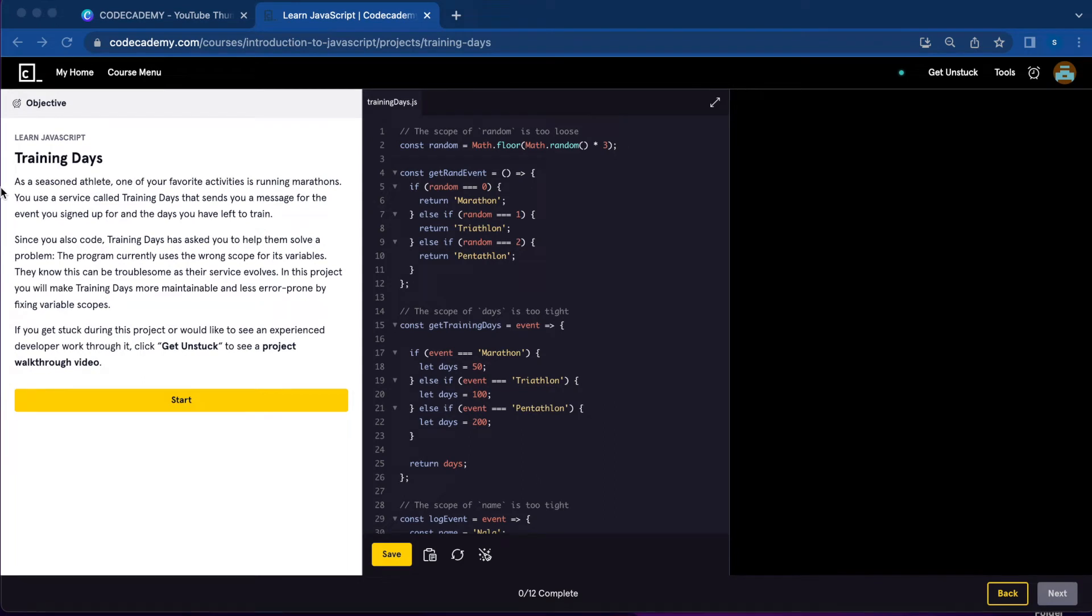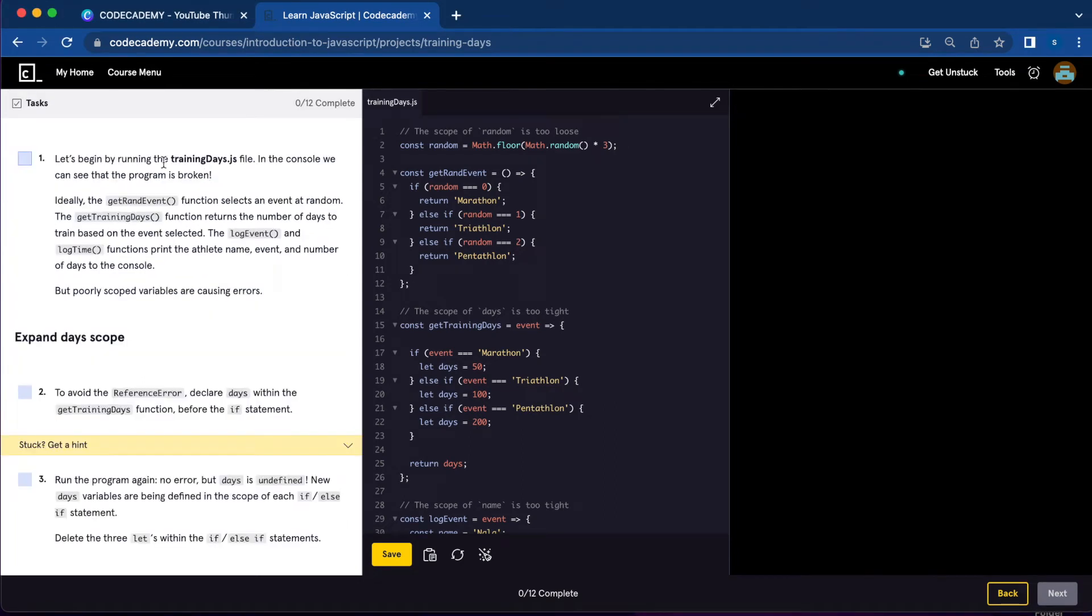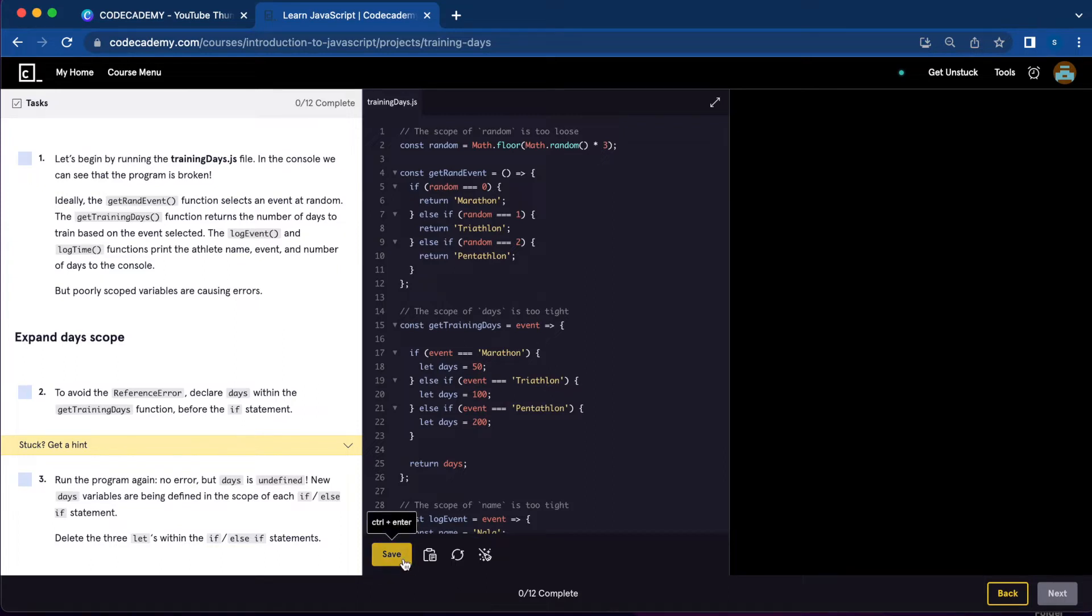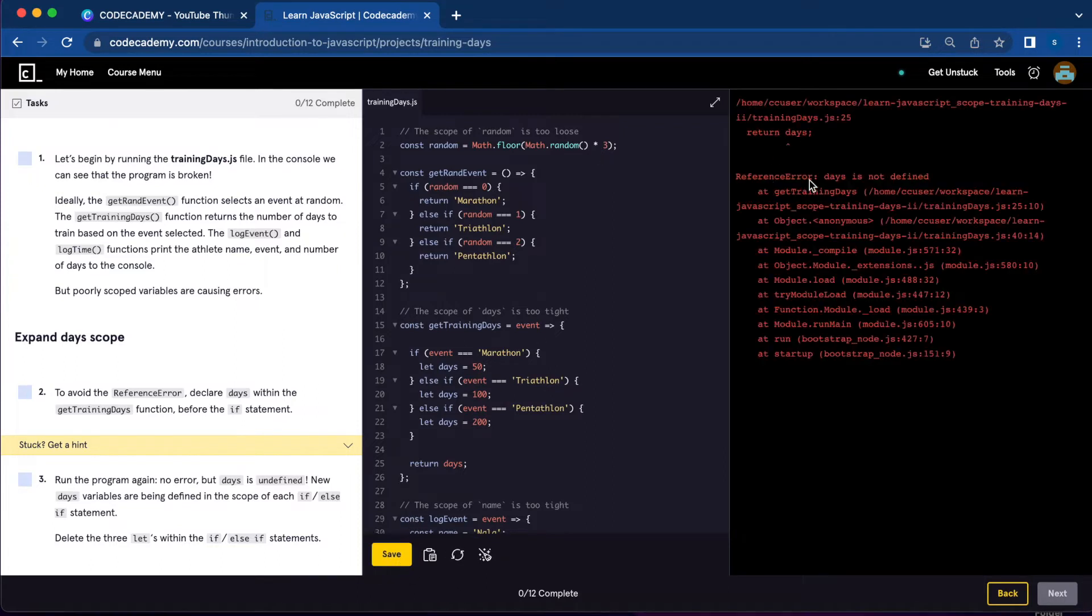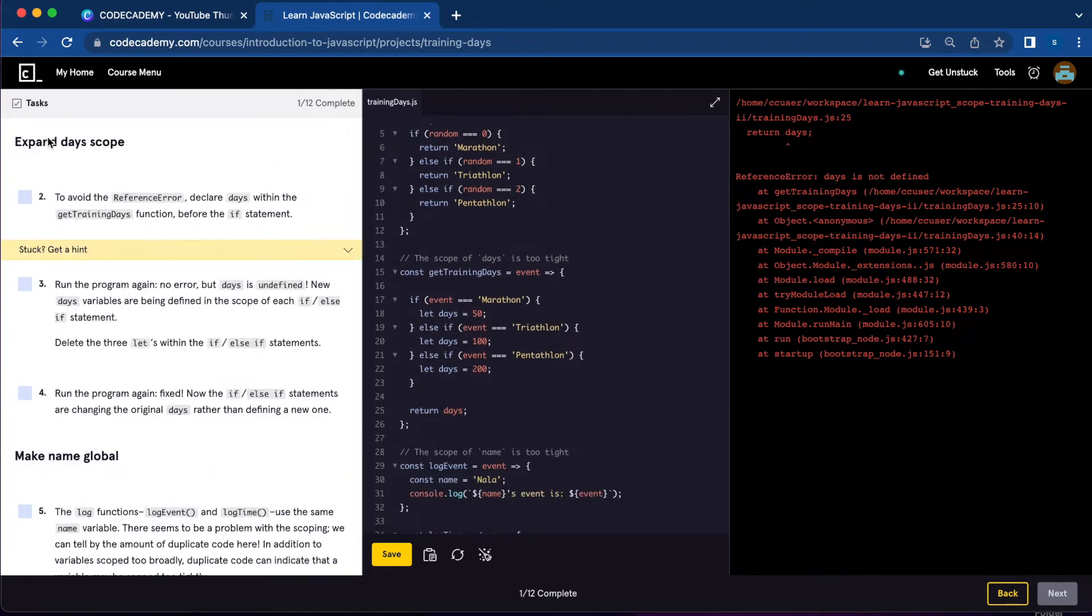Today I'm going to work on the training days JavaScript project from Code Academy. Number one is asking us to run the file and check if it's broken. It is, and here you have the reference error: days is not defined.